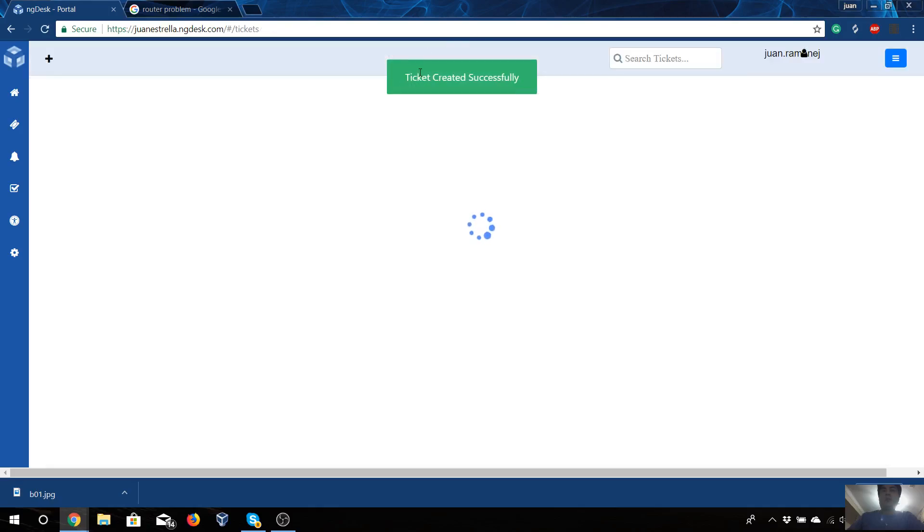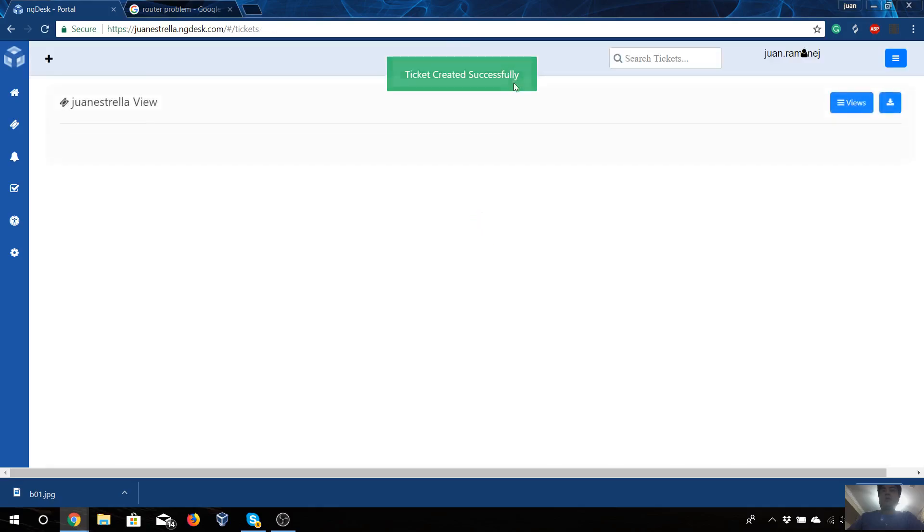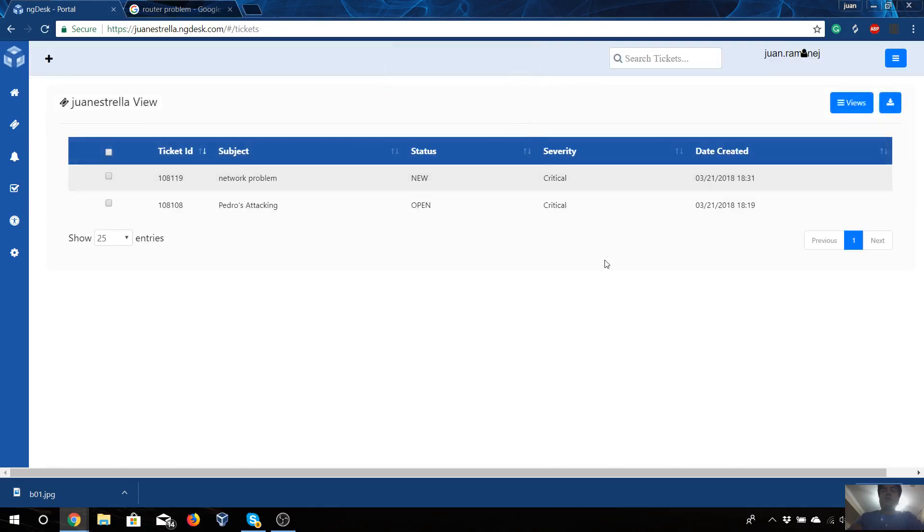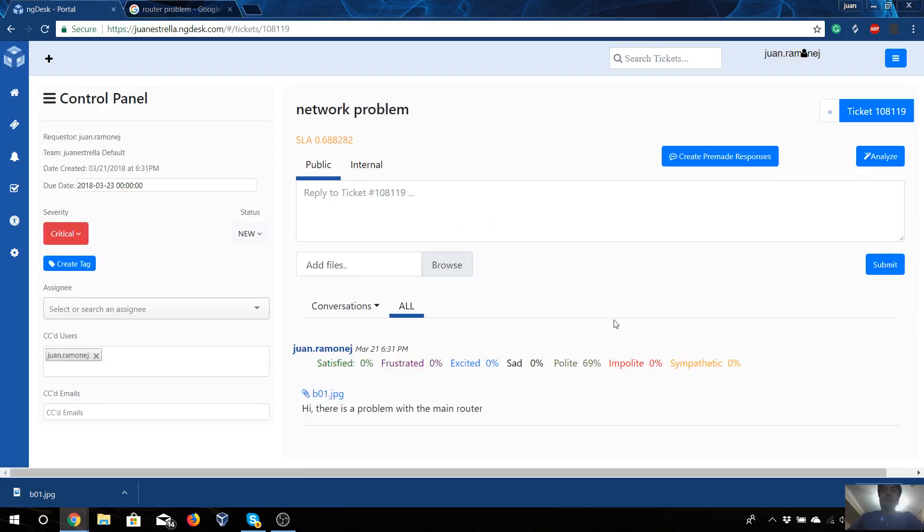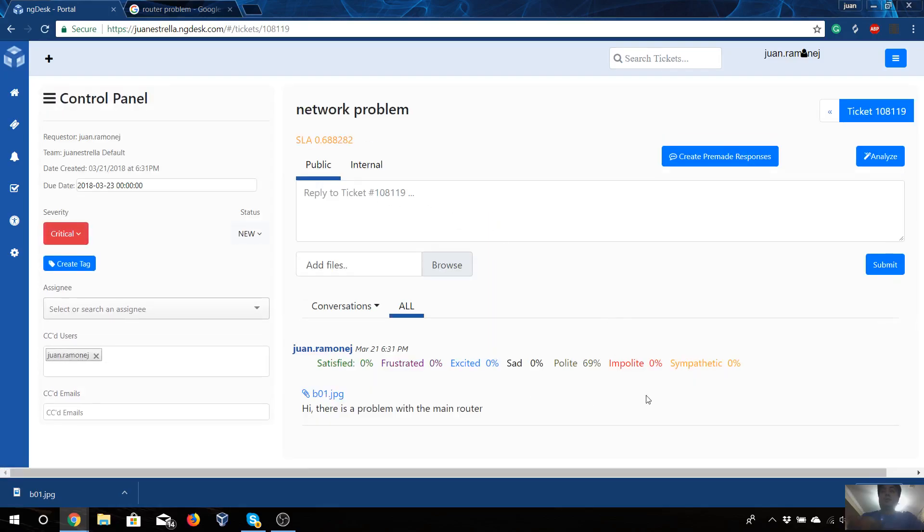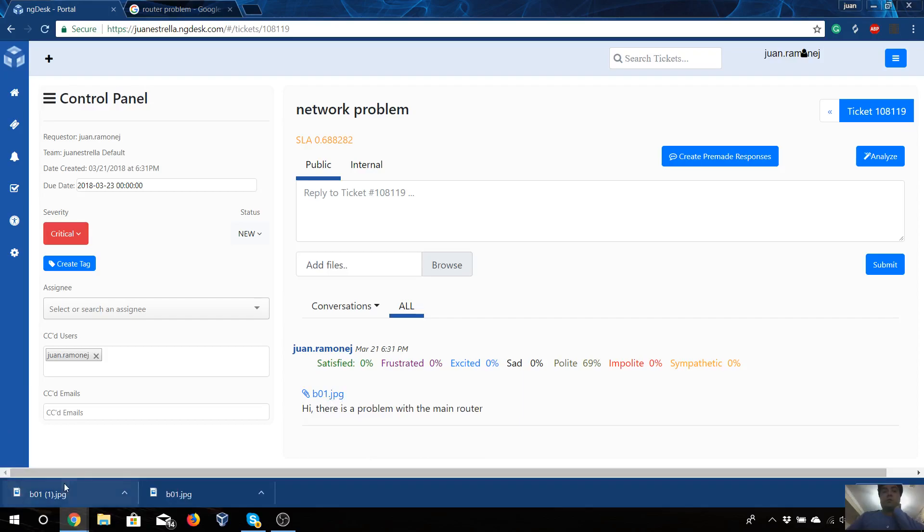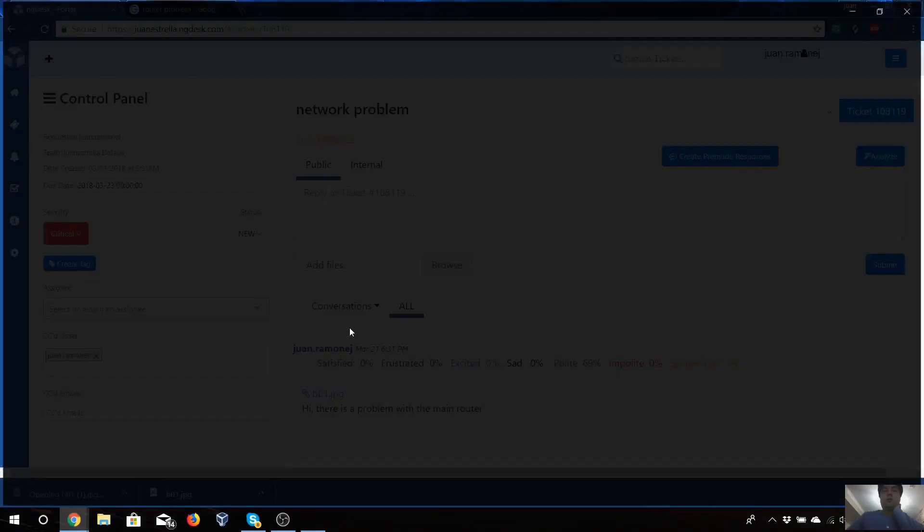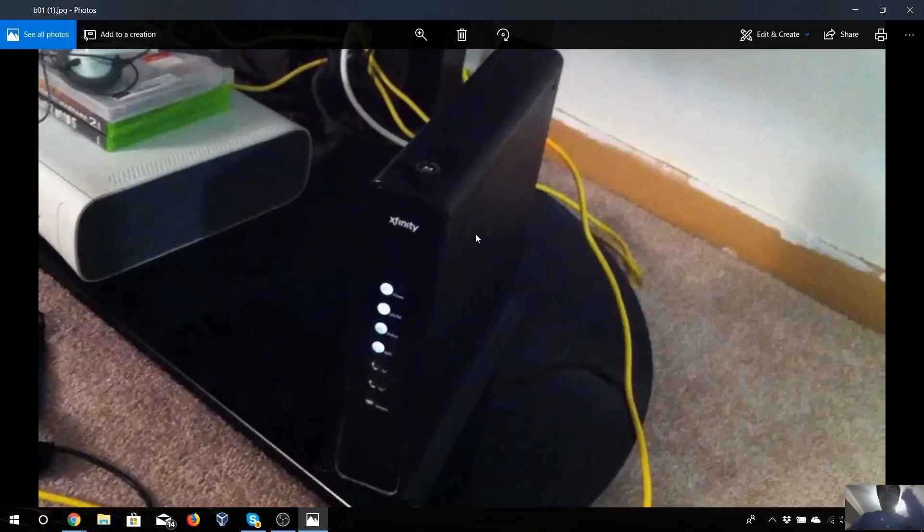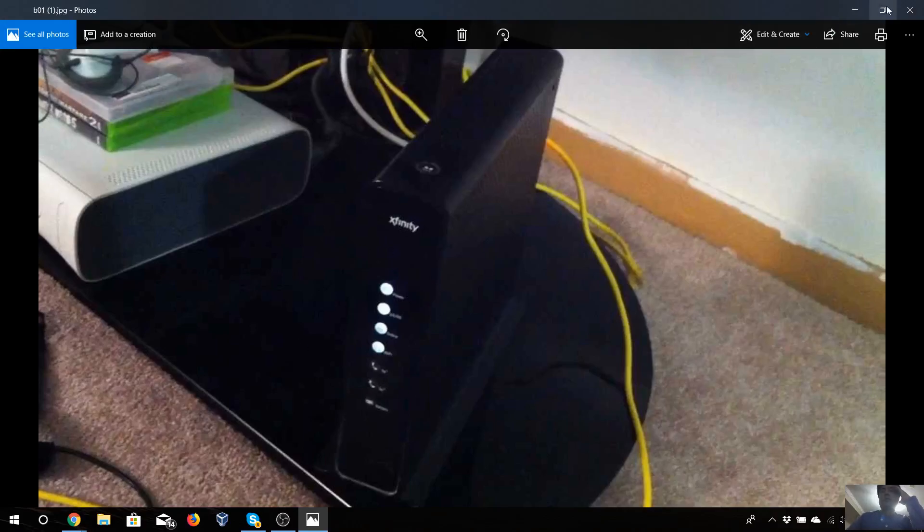Perfect! The ticket was successfully created. As you can see, there is a ticket and you can see the details and the picture that was created. You can download and open it, and you will see that it's a problem with the router.